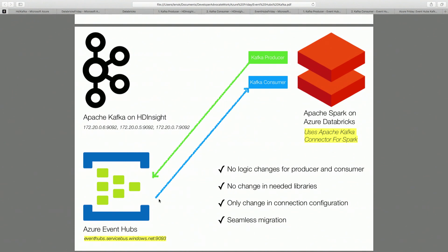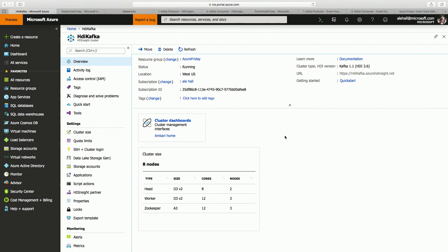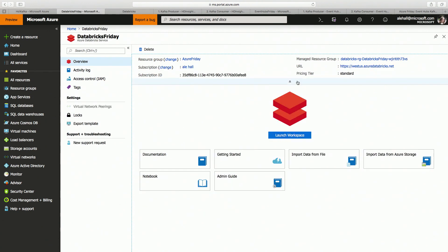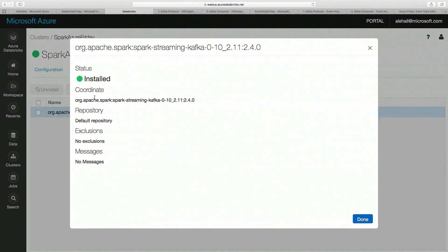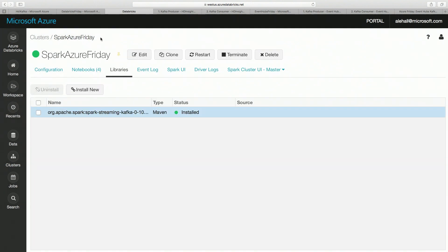So let's take a look at how it looks in action. Imagine a company is already using a Kafka cluster on Azure — HD Insight. These are my broker VMs. We have an Apache Spark cluster using Azure Databricks. When we navigate to the Databricks cluster in Spark, we have a library attached for Spark streaming with Kafka.